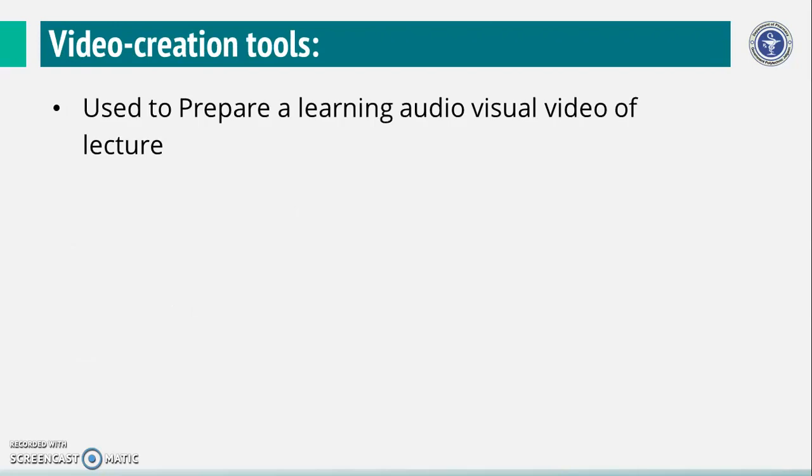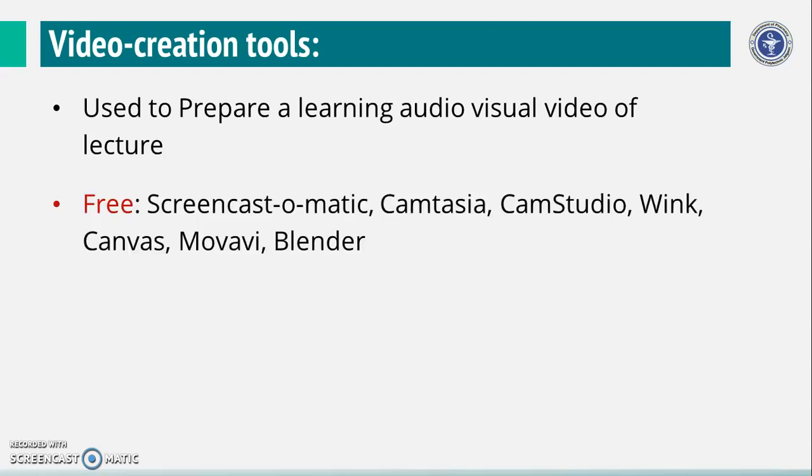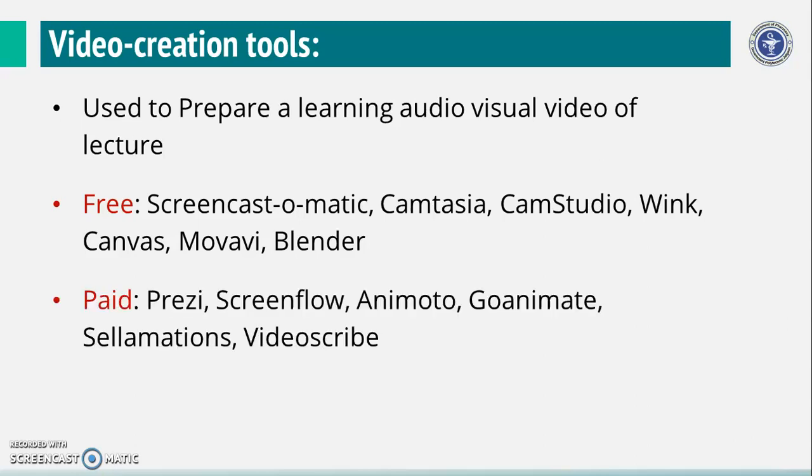Here are some video creation tools that are used to prepare a learning audio-visual video of lecture. There are some free softwares available such as Screencast-O-Matic, Camtasia, CamStudio, and Wink.